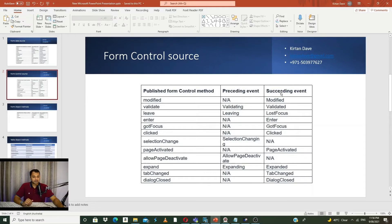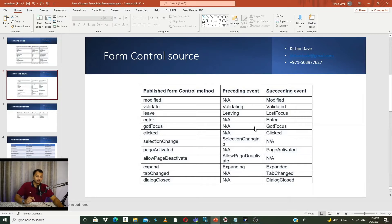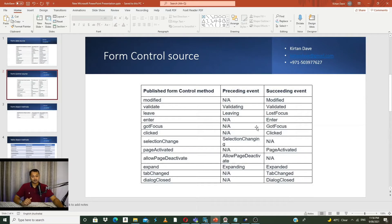We can utilize preceding and succeeding events based on our scenario where we would like to do customization. You need to figure out on which event you want to trigger your custom code. For example, if you want to trigger something before a button is clicked, it's not possible. But if you want to do something after the button is clicked, that's possible. Similarly, if you are leaving a control and you want to do some sort of validation, that's possible — even after losing focus.